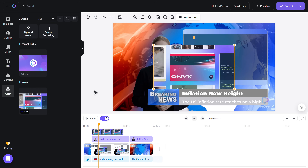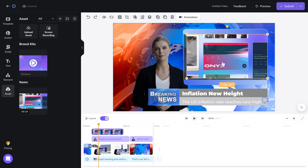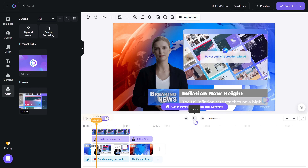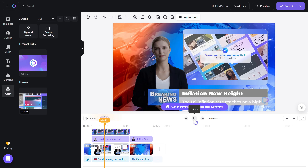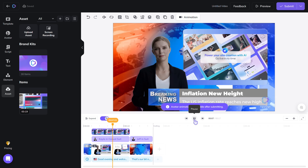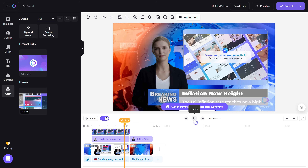You can simply drag it to adjust the position, and drag like this to change the size. Now if you click play, the video appears throughout the slide. Good evening and welcome to Tech Daily News. I'm your anchor, Charlotte. Today we have an exciting update on AI technology.